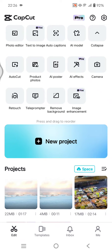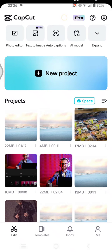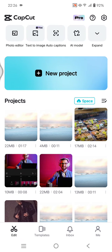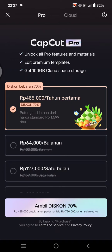Hey guys, welcome back. On today's tutorial, I'm going to show you how you can unlock all pro features and materials by joining CapCut Pro on your phone. I've already opened the CapCut app, and to easily join CapCut Pro, you can just click on the Pro button at the top on the home page. Click on Pro and you'll see the CapCut Pro page.